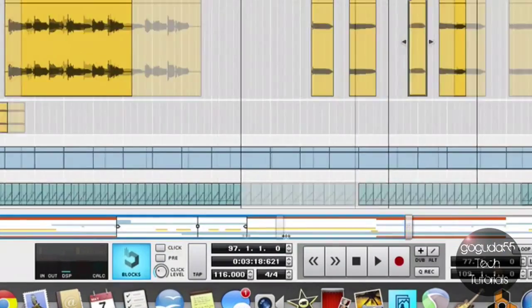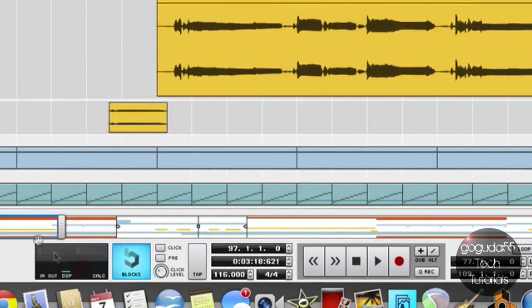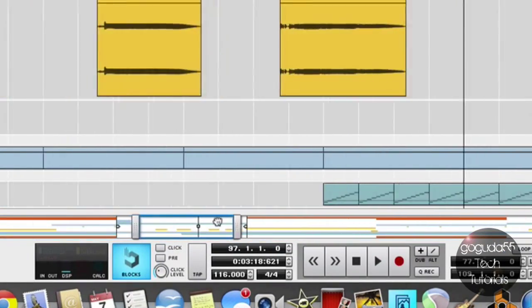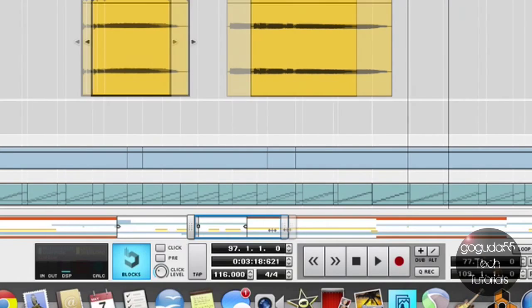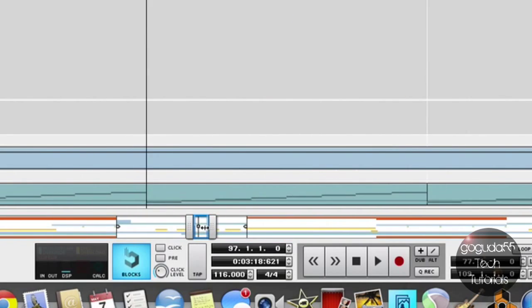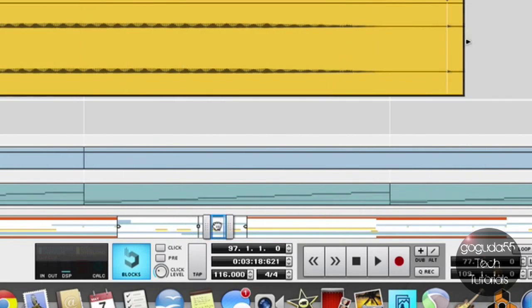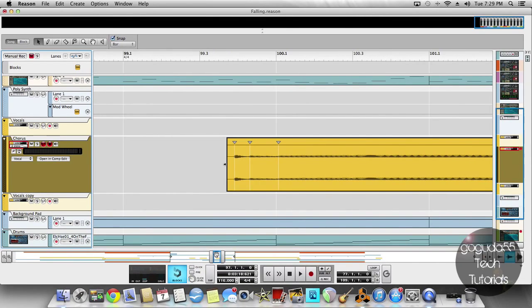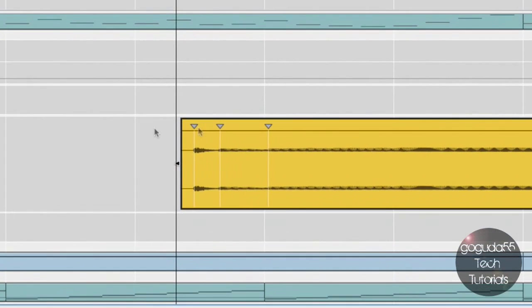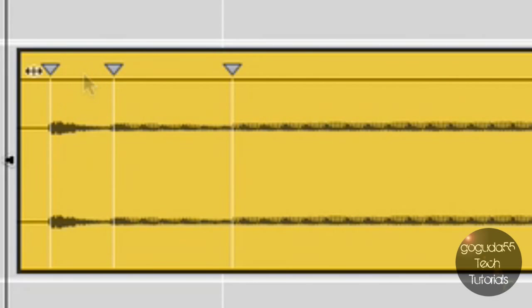Once you've selected that, all you need to do is zoom in to your audio clip down here. You can see the markers where Reason automatically placed them.